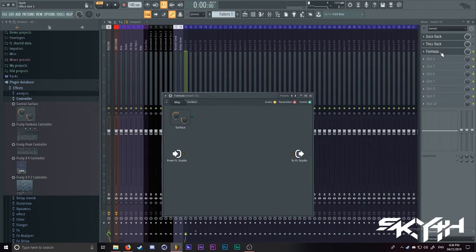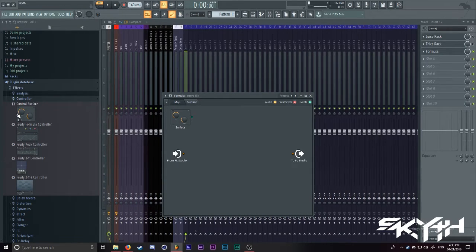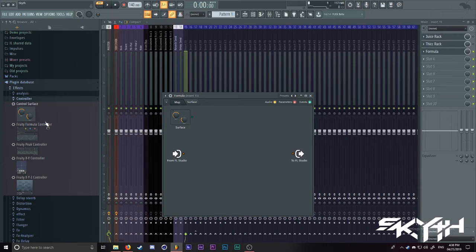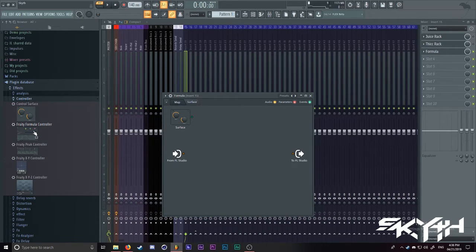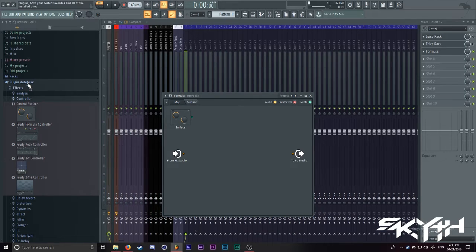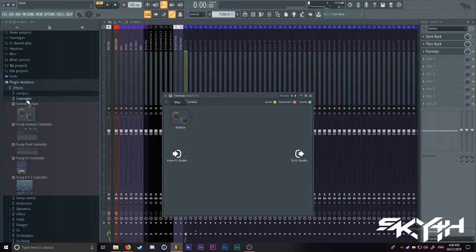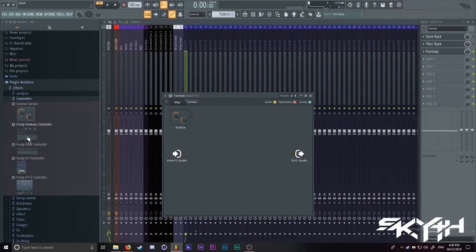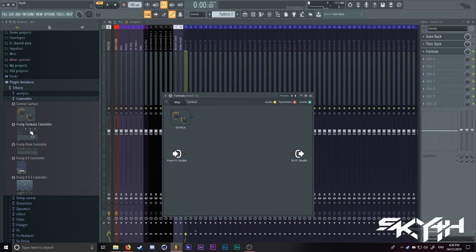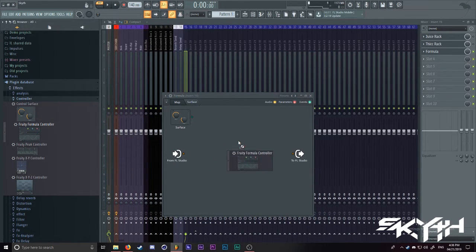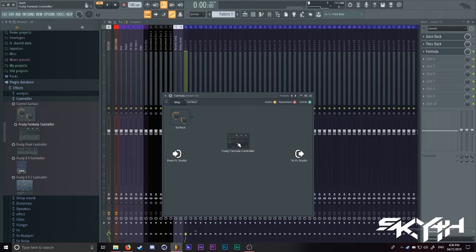First of all, to even begin with this fat rack that I'm making, there are some things that I need to explain before we get into it. If you go into plugin database, effects and controller, there should be Fruity Formula Controller inside. Now, what you want to do is you want to drag this inside your patcher.